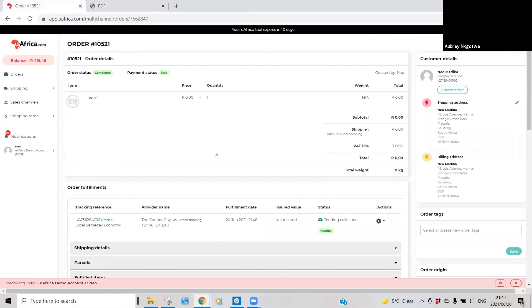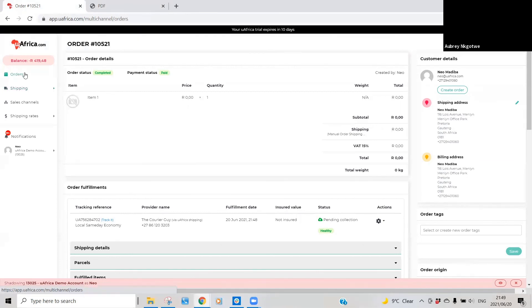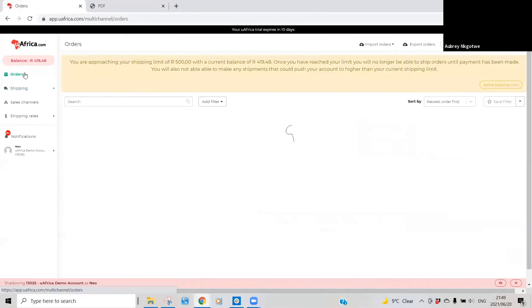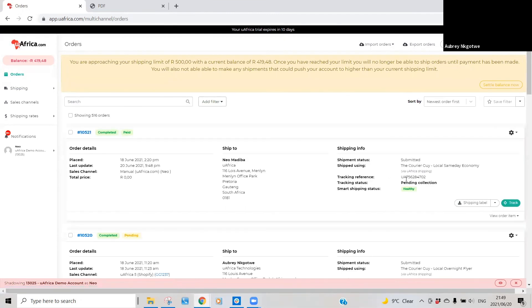As well as send out tracking notifications to your customers. You'll see that once the order has then been fulfilled, the tracking status will change to pending collection.